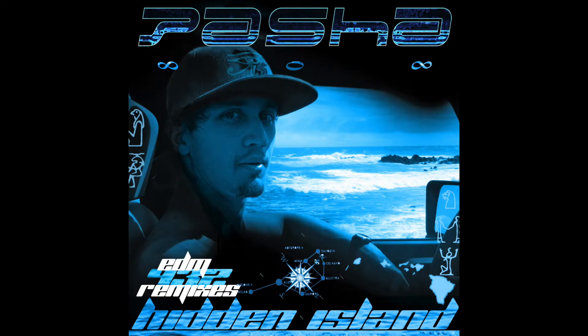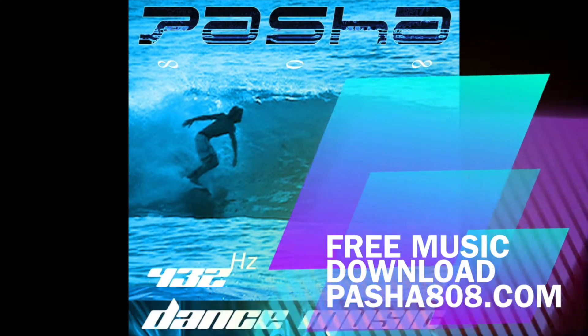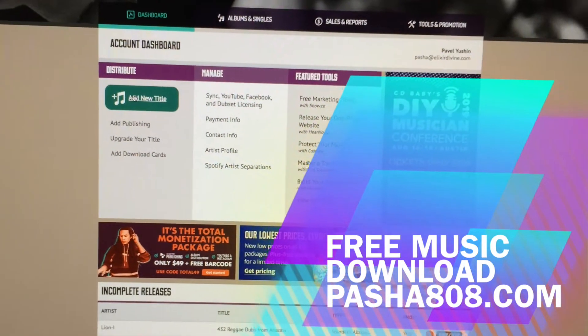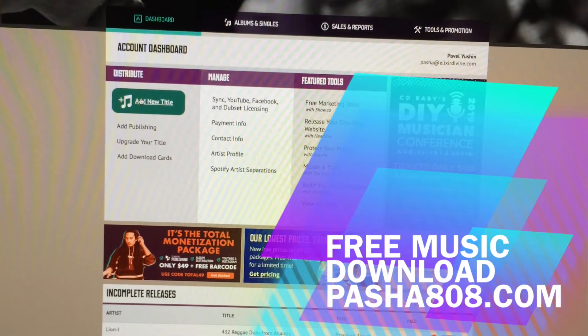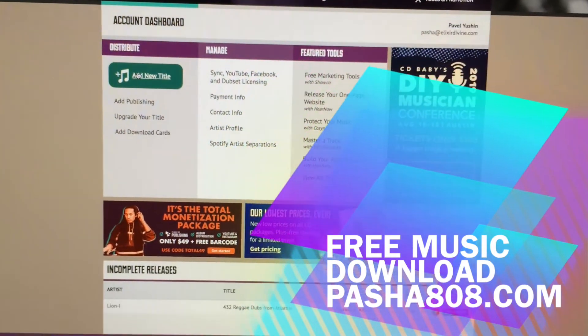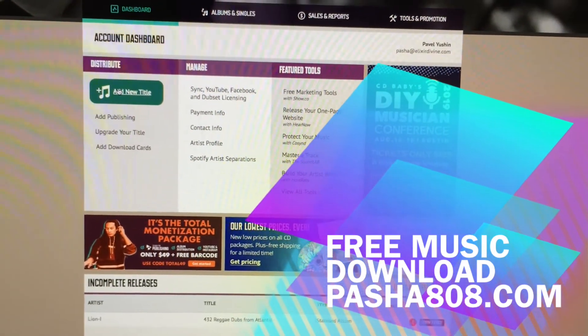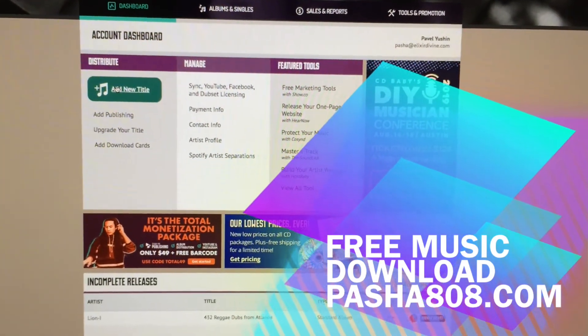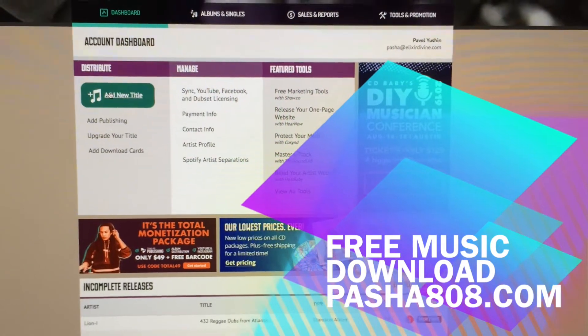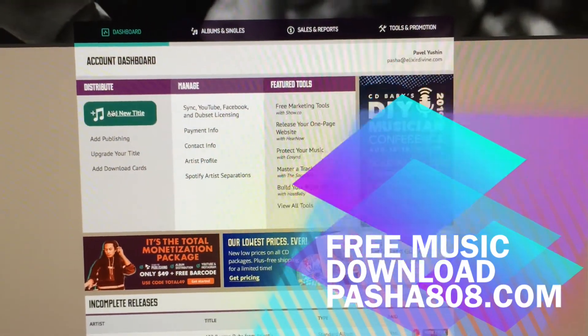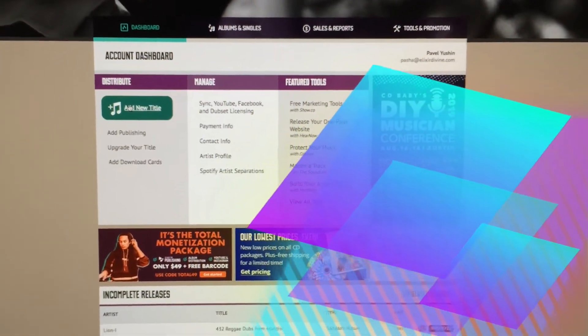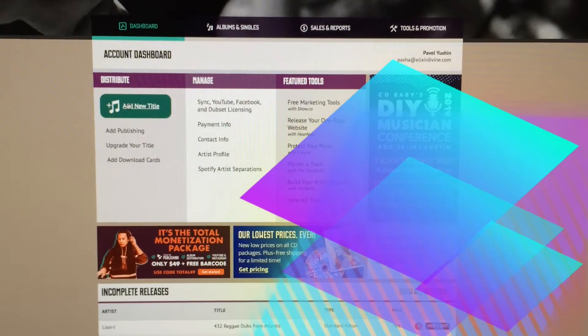TuneCore, for example, they charge yearly but they don't really charge you commission. So if you sell a lot of music, it's probably worth it with TuneCore, but in my case it's CDBaby. First of all, you need a CDBaby artist account if you don't have one.